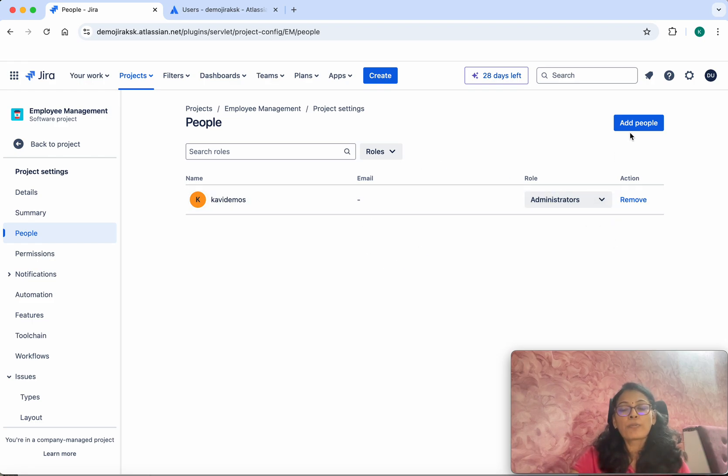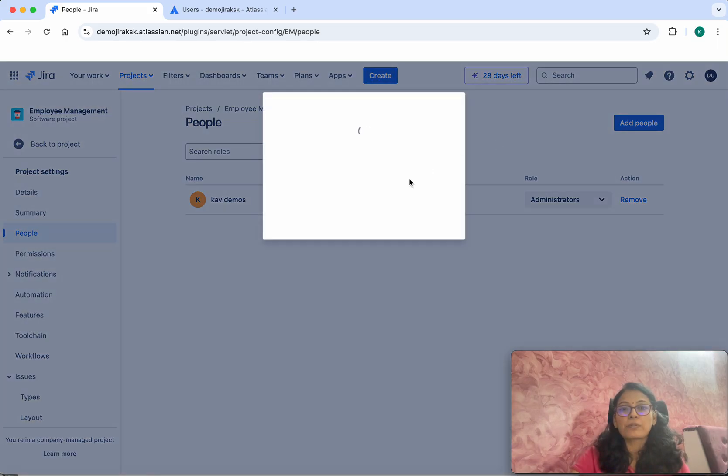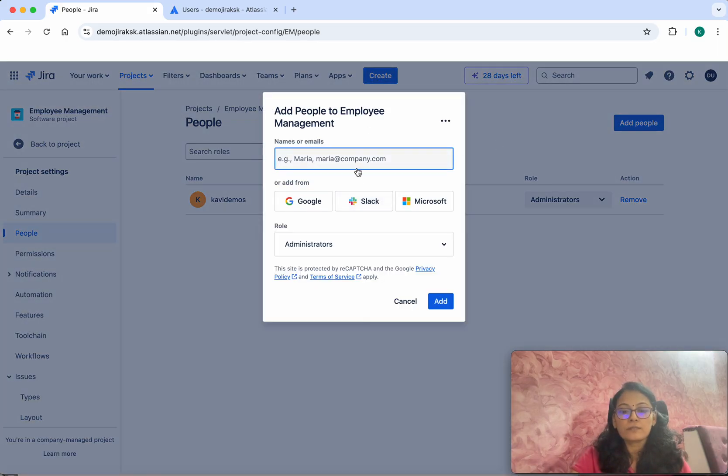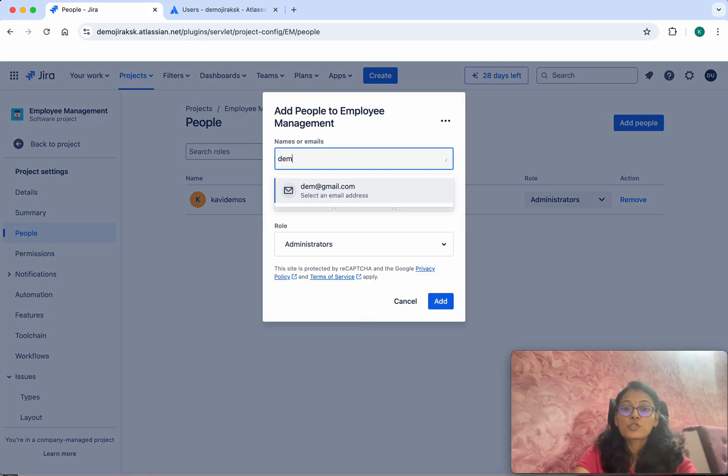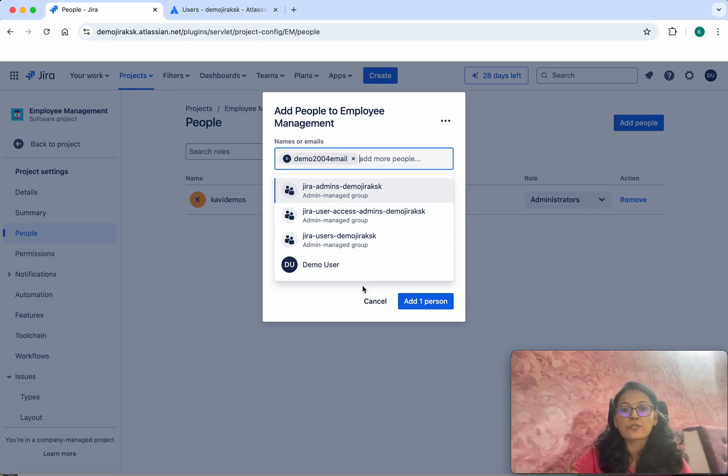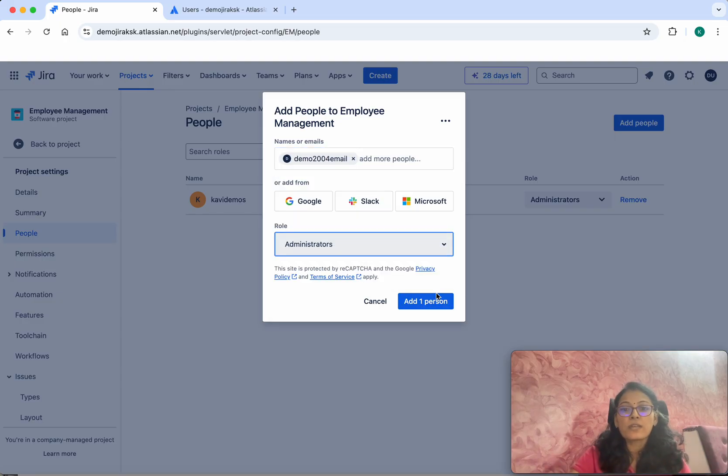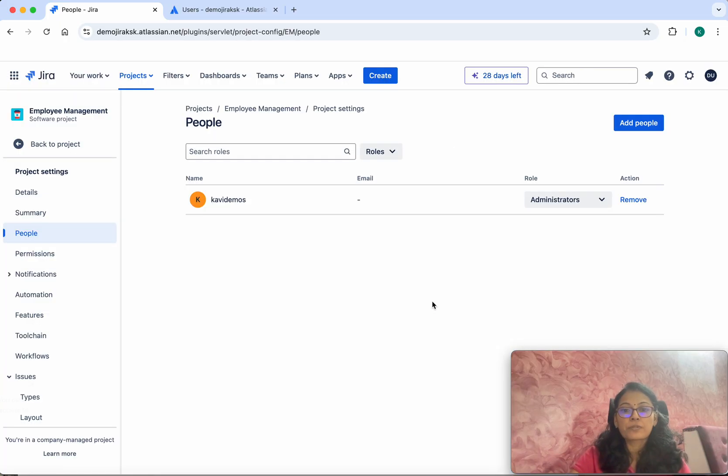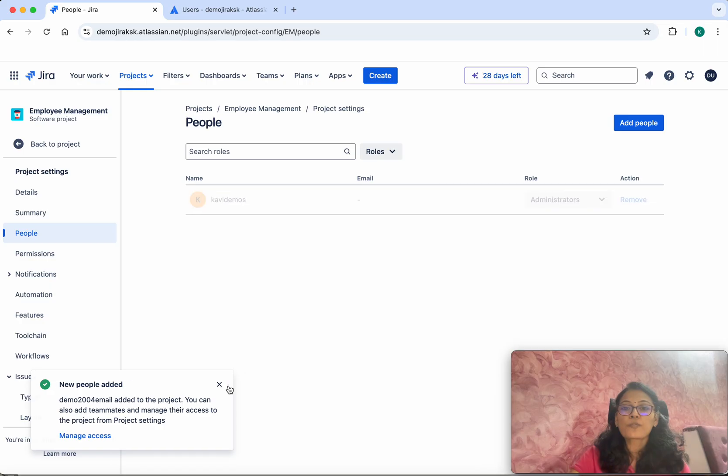If you want to add more people, you can do it. Click Add People. We have added one more user, so let's add that user as well. Click Add One Person.